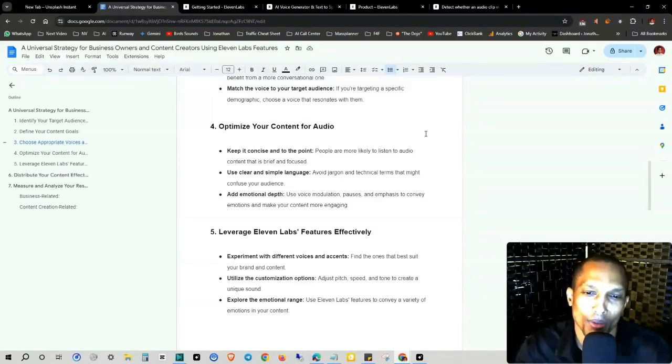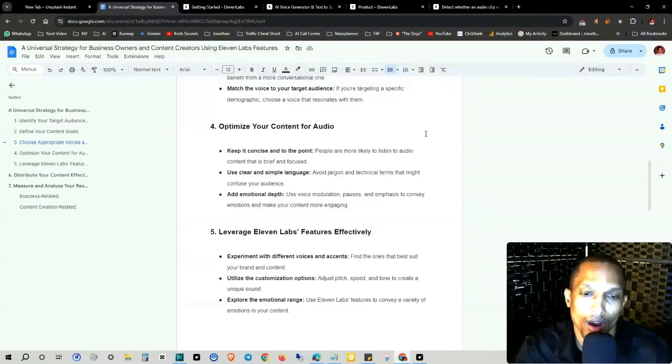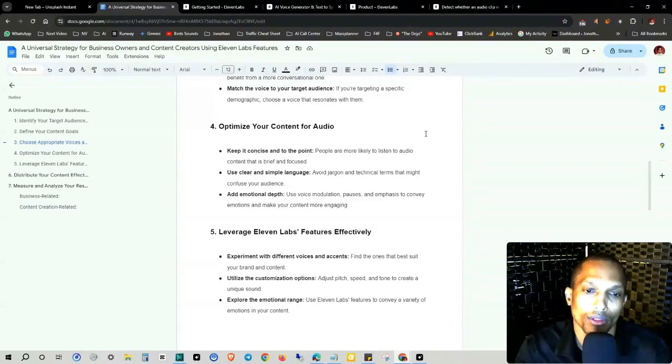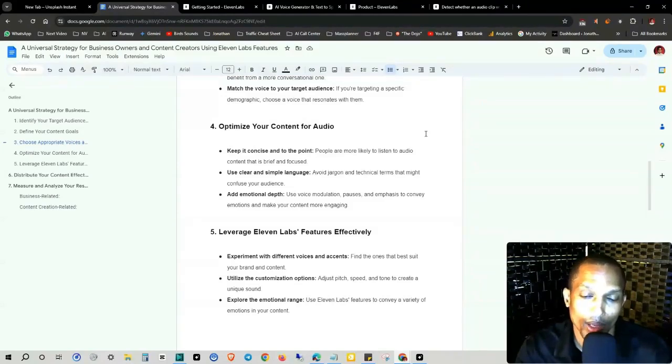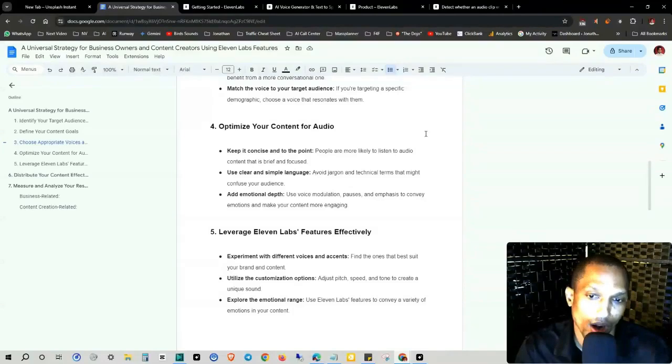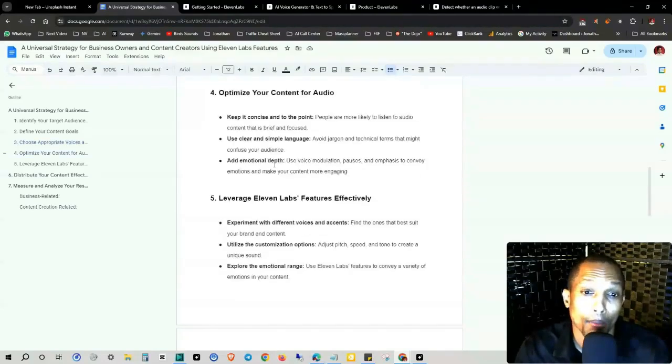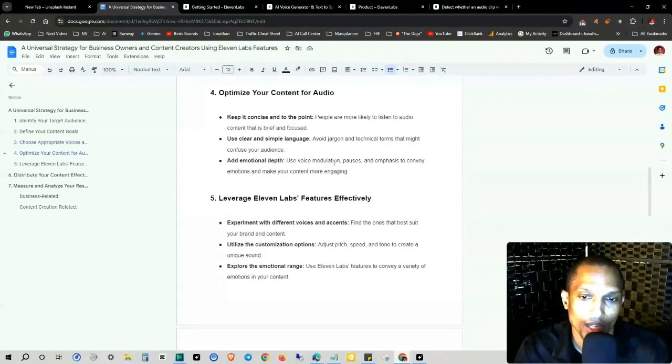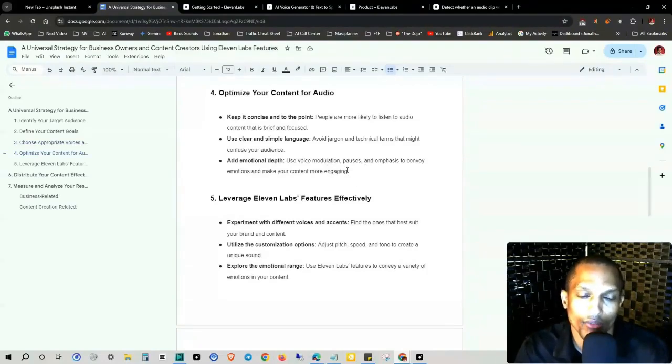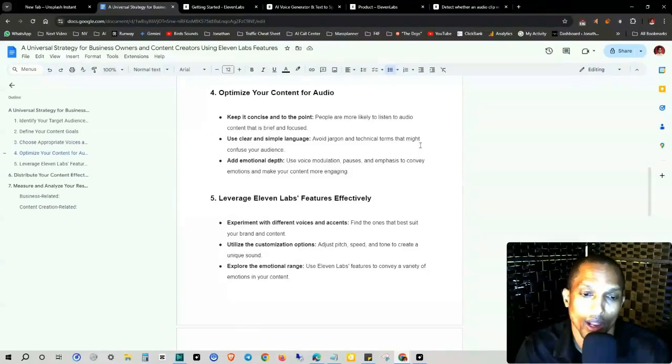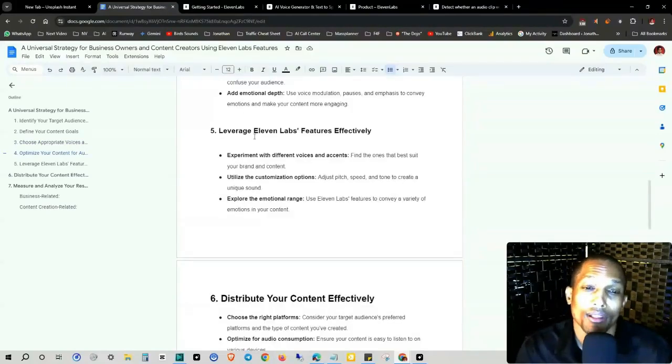Keep it concise and to the point. People are more likely to listen to audio content that is brief and focused. Use clear and simple language. Avoid jargon and technical terms that might confuse your audience. Add emotional depth. Use voice modulation, pauses, and emphasis to convey emotions and make your content more engaging.